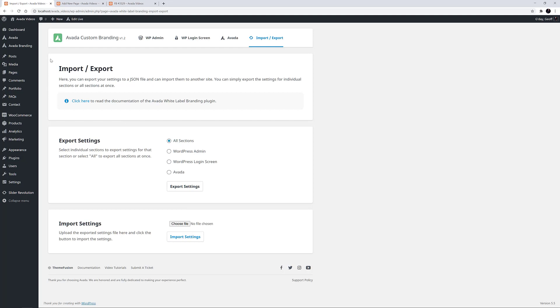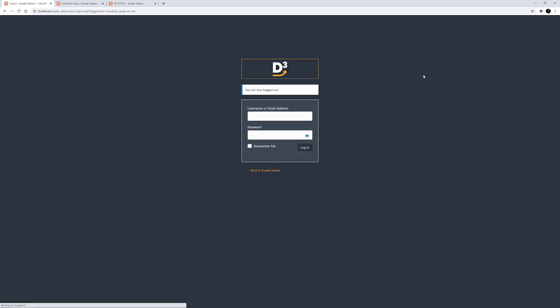So I have imported quite some changes here. OK, let's start with the login screen. I'll just log out, and we can now see my custom login screen with the custom colours and logo. Very nice.